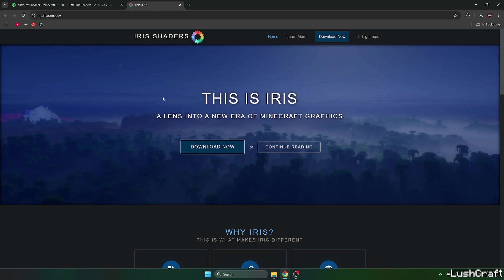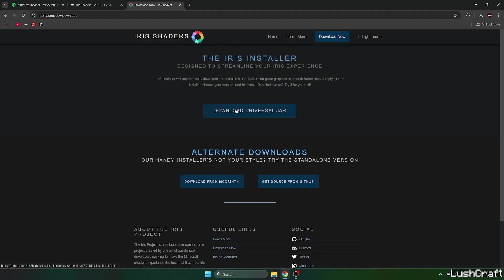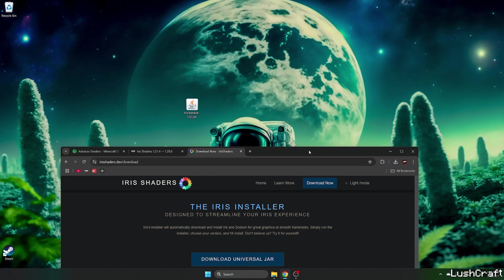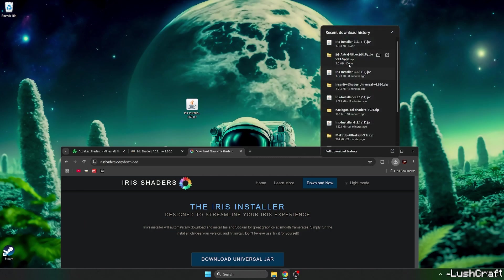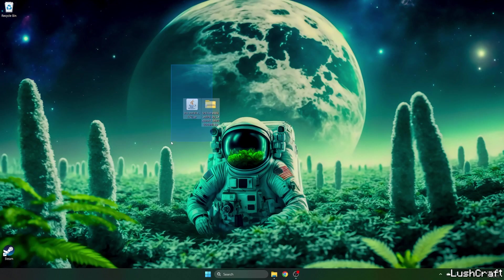Click on the Iris shaders, click on Download Now and Download Universal Jar and now take both files and drop it on the desktop. I already have the Iris shaders installer in there so I won't do that.